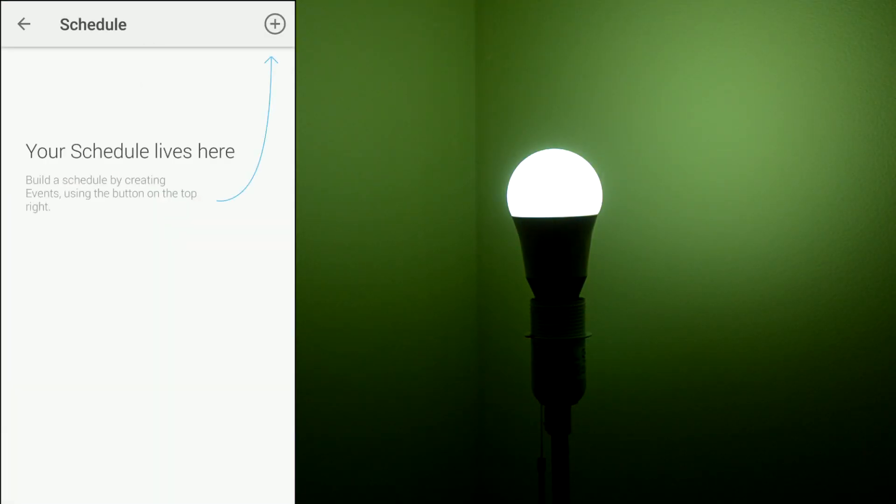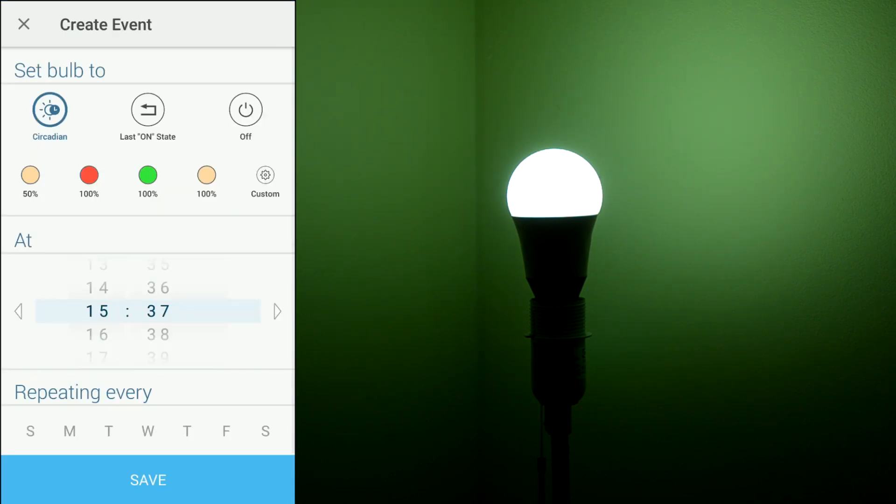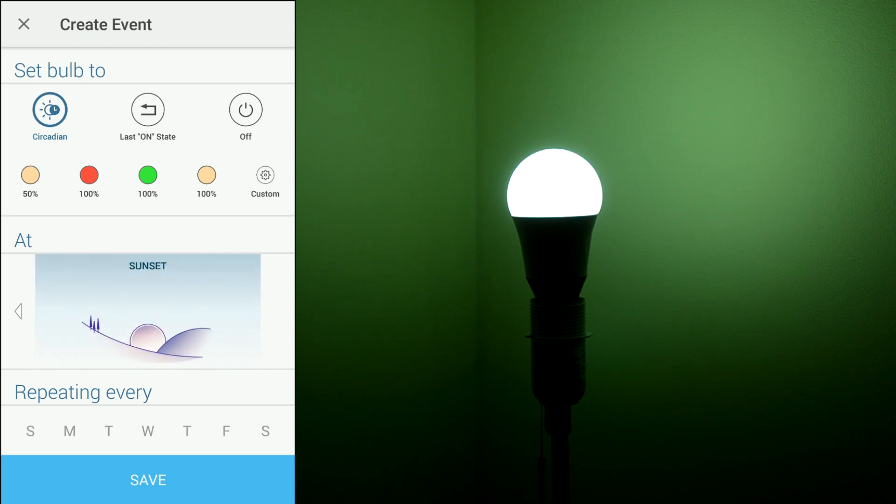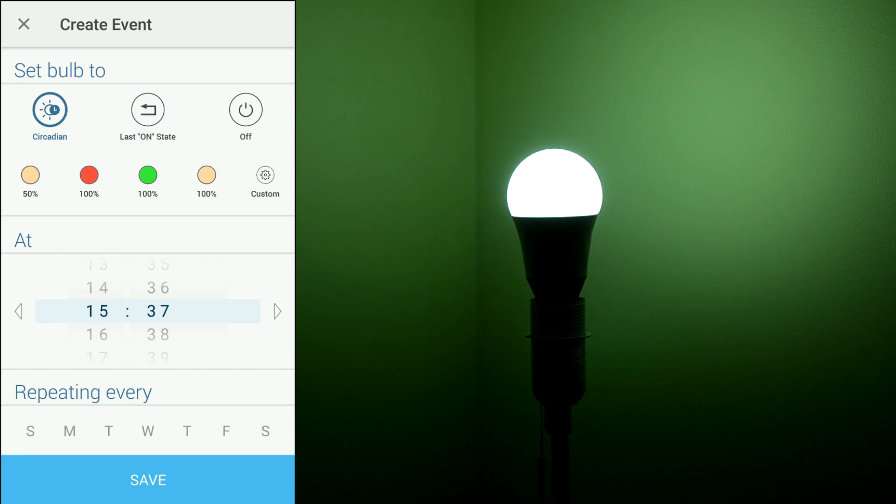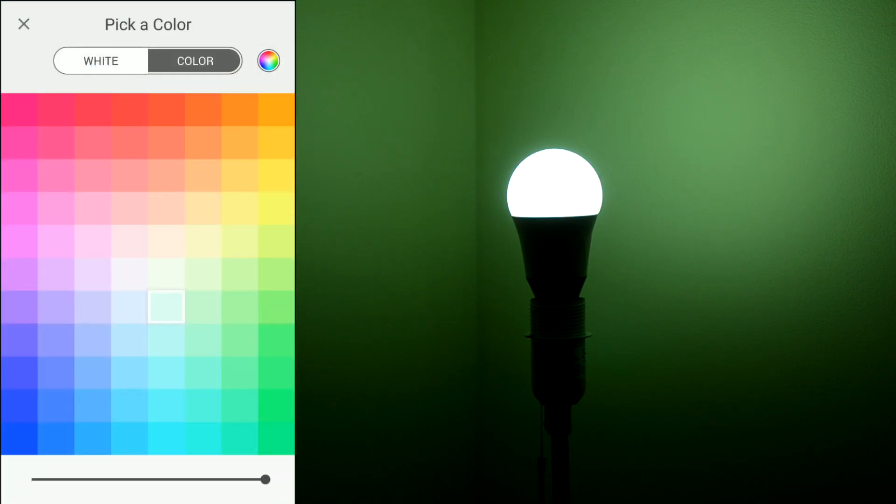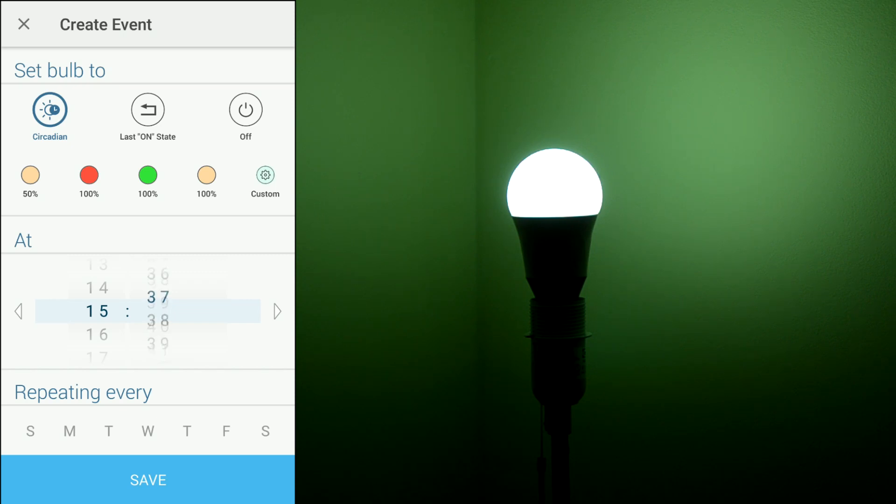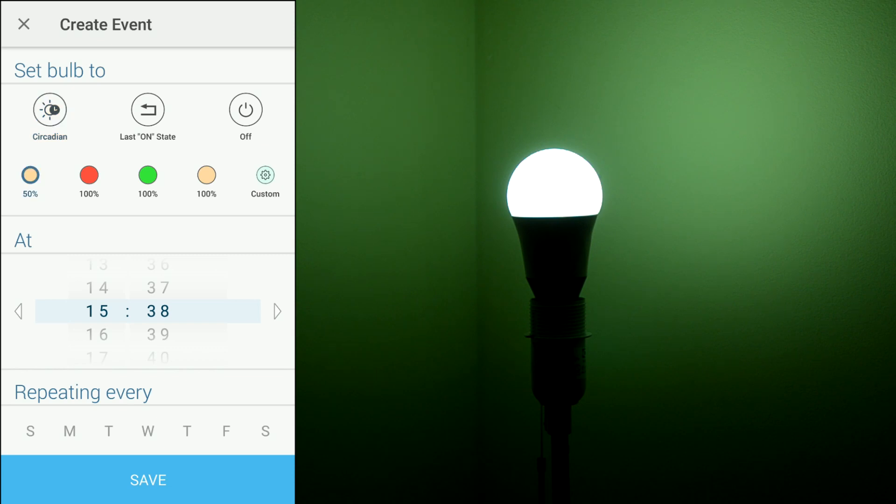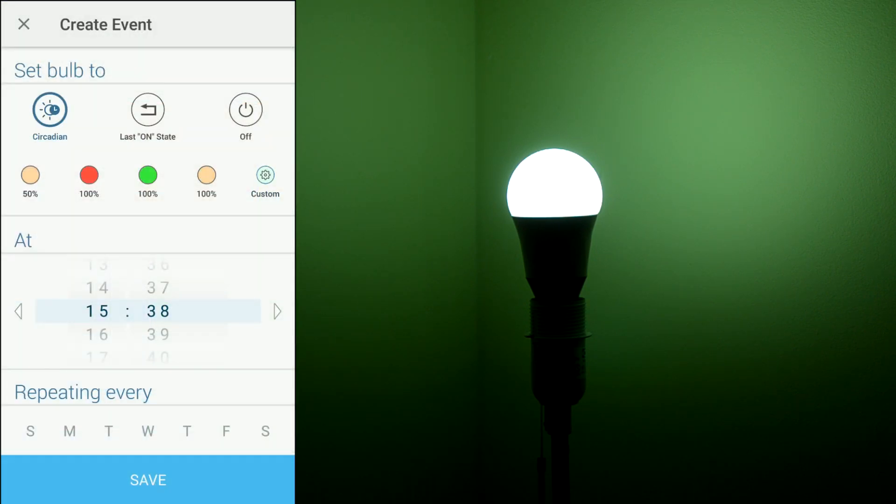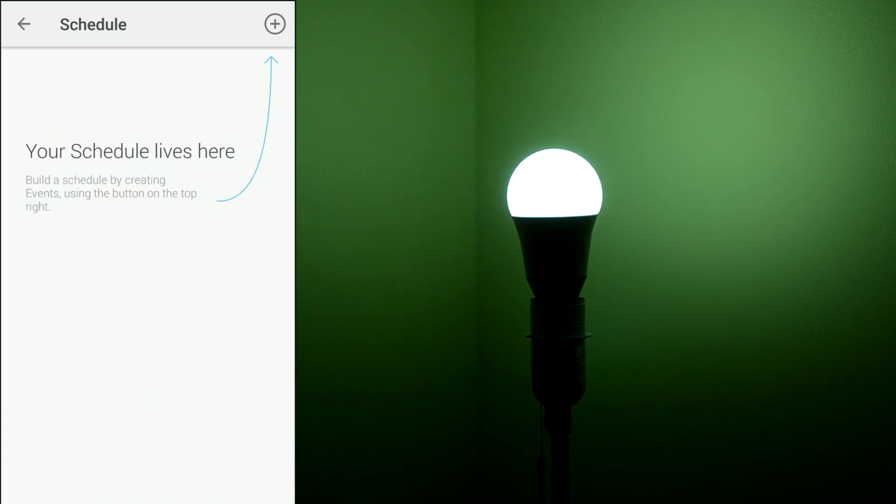Also you can set a schedule. You can have a preset schedule as you can see right here, or you can customize the mode the light bulb will be using. I don't want to create any event right now so I'm cancelling this and back.